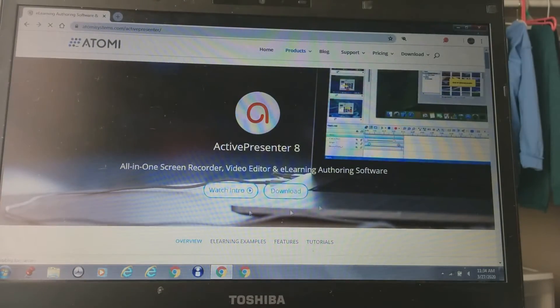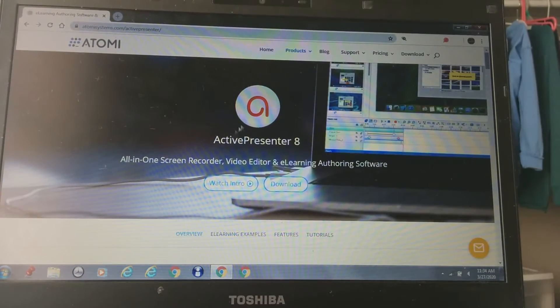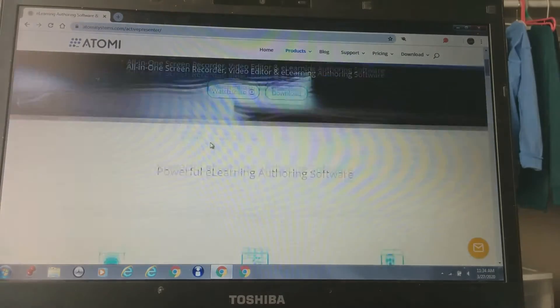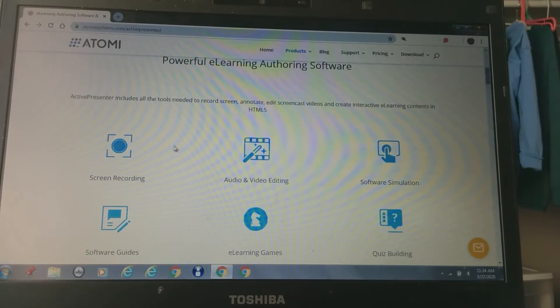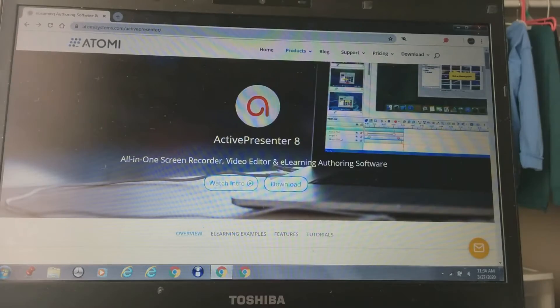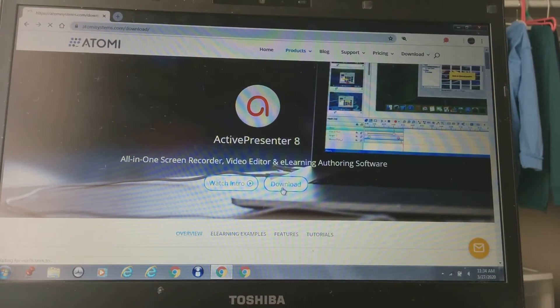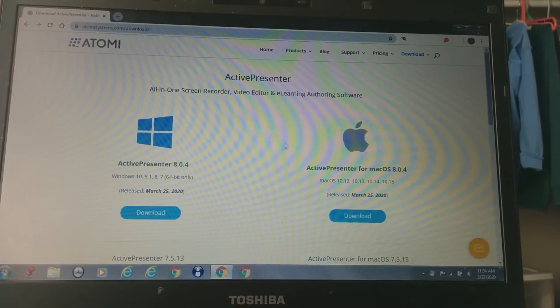After this, it should look something like this, ActivePresenter. You're going to go down, then you're going to go right here. Then you're going to press download.